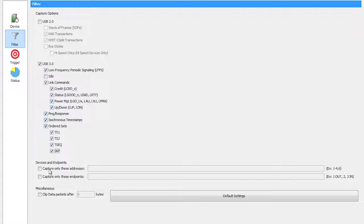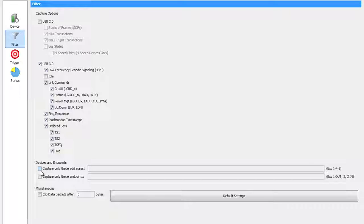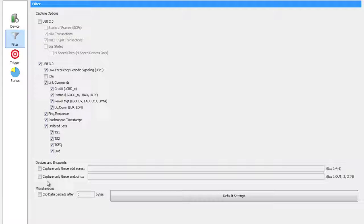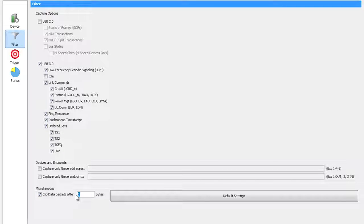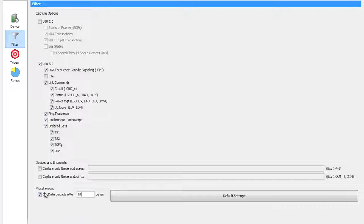Then I can also control do I capture for all the devices and all the endpoints, and I can clip the packets to say I only want the first 20 bytes of a data packet. Easy control of my filtering conditions.